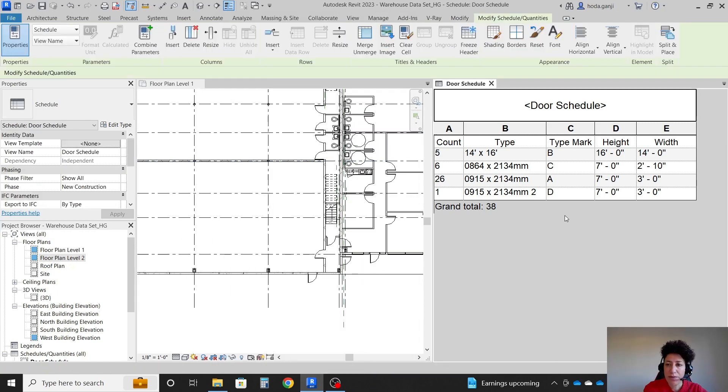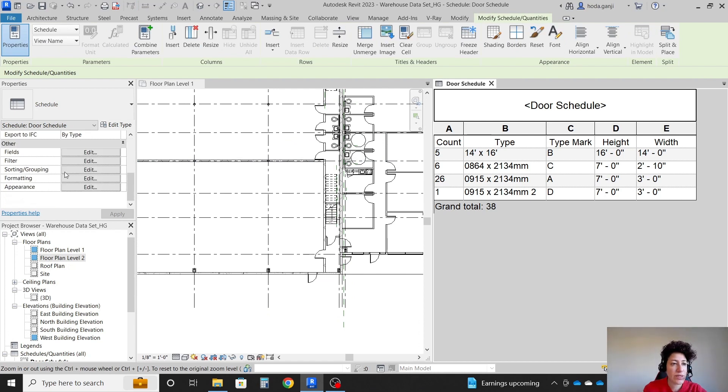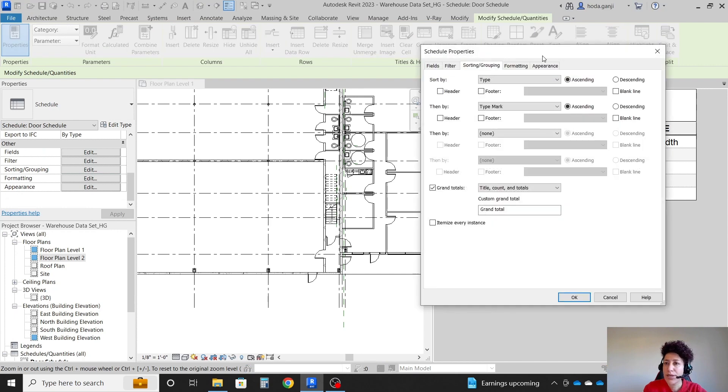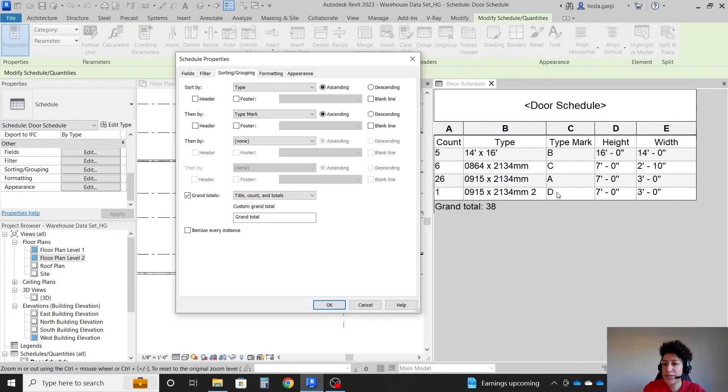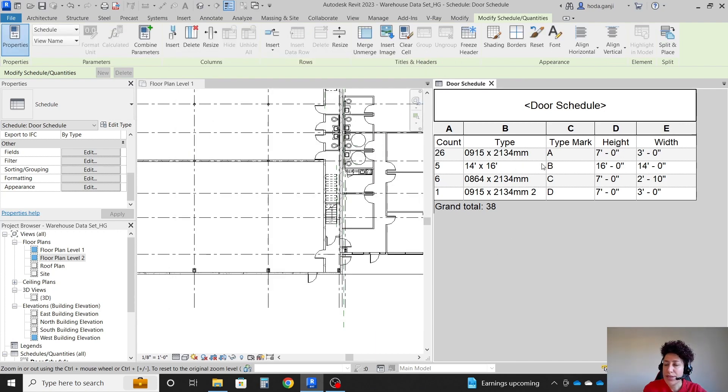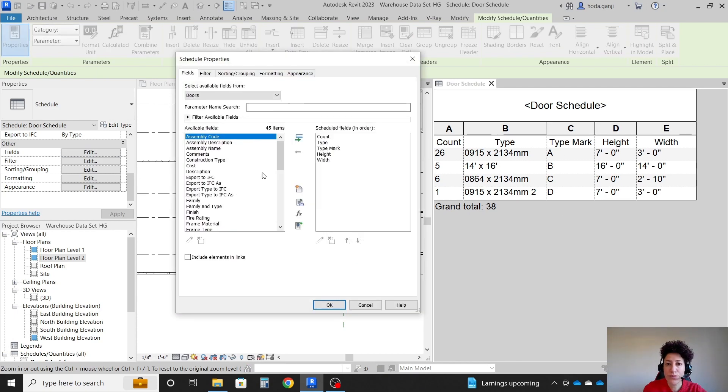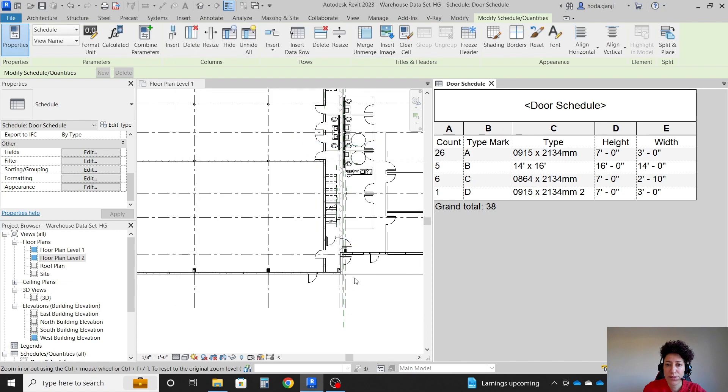And now that you have the schedule, if I go back to the schedule properties, maybe now you want them to be A, B, C, D instead of by type. So you can go with type mark and then type. And it's going to arrange them based on type mark. You can also move the type mark up. OK.